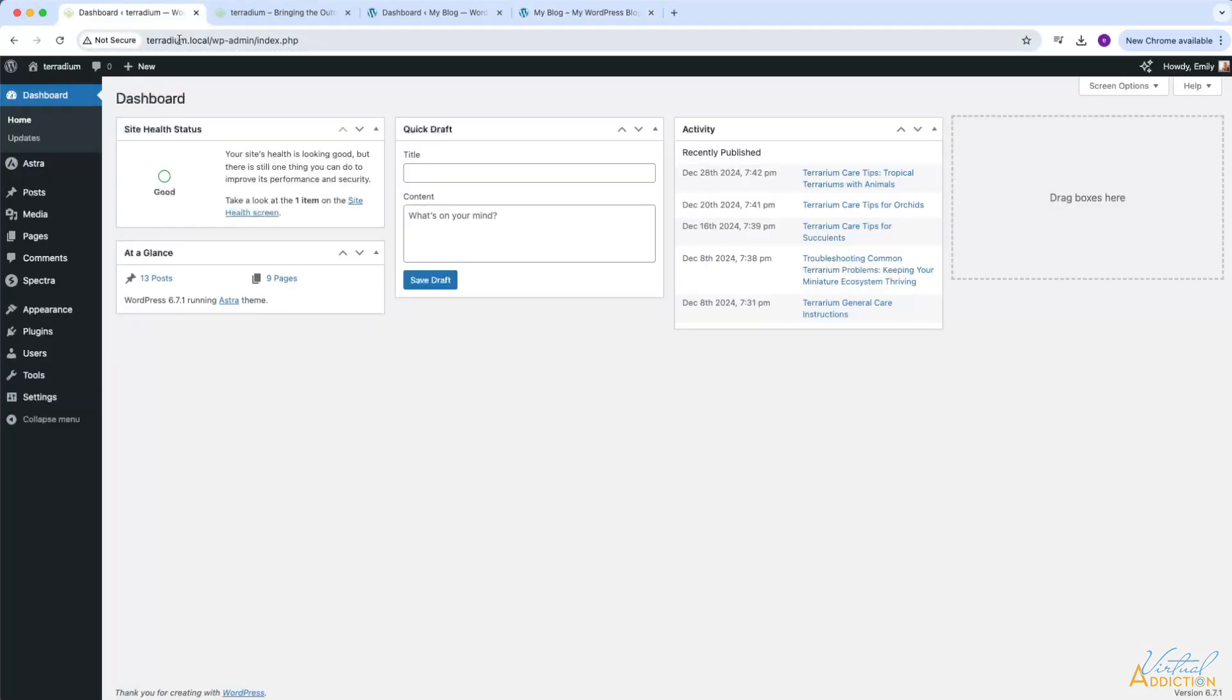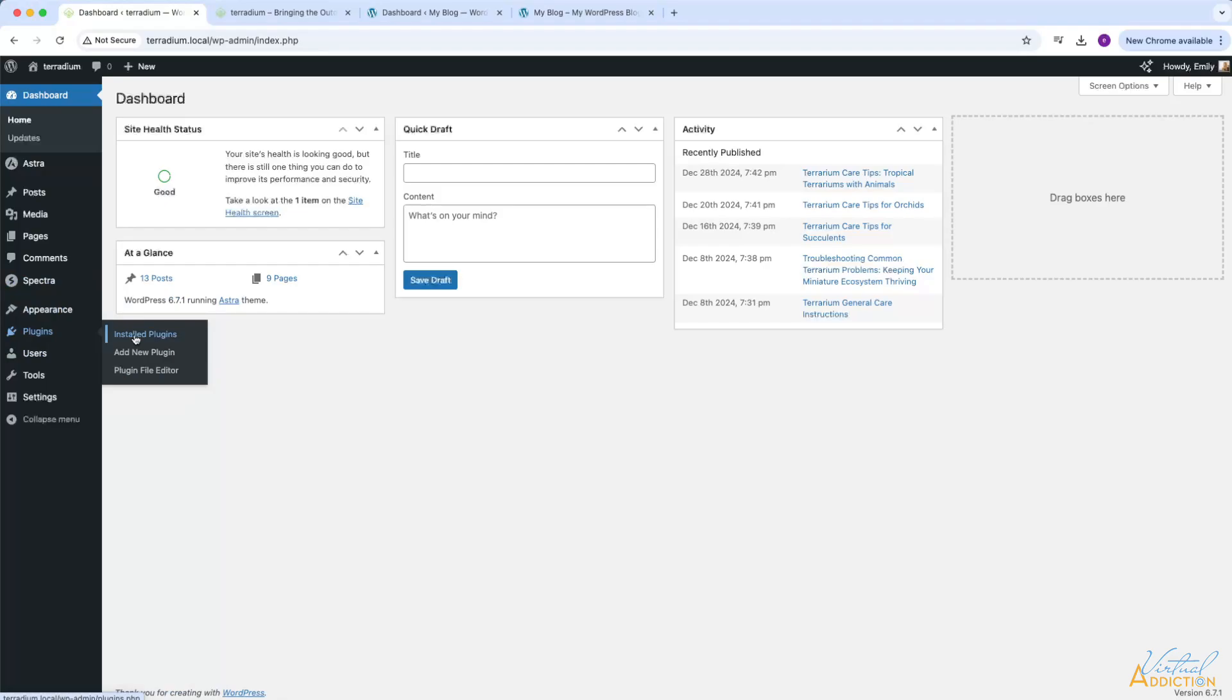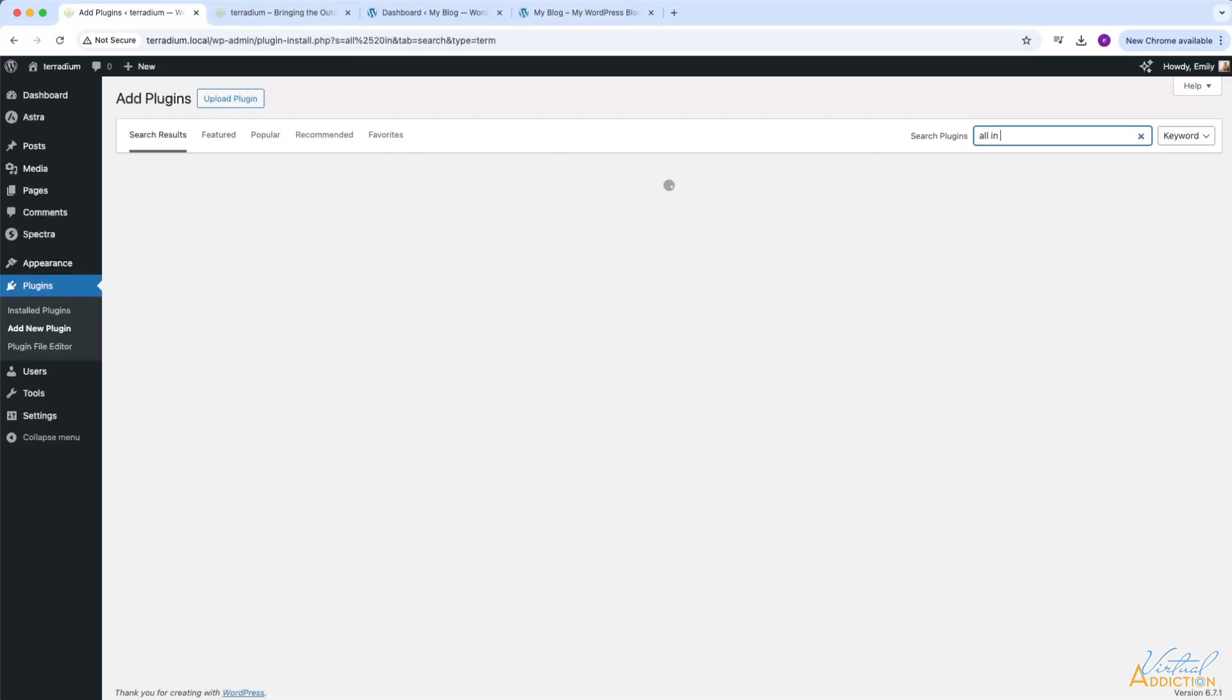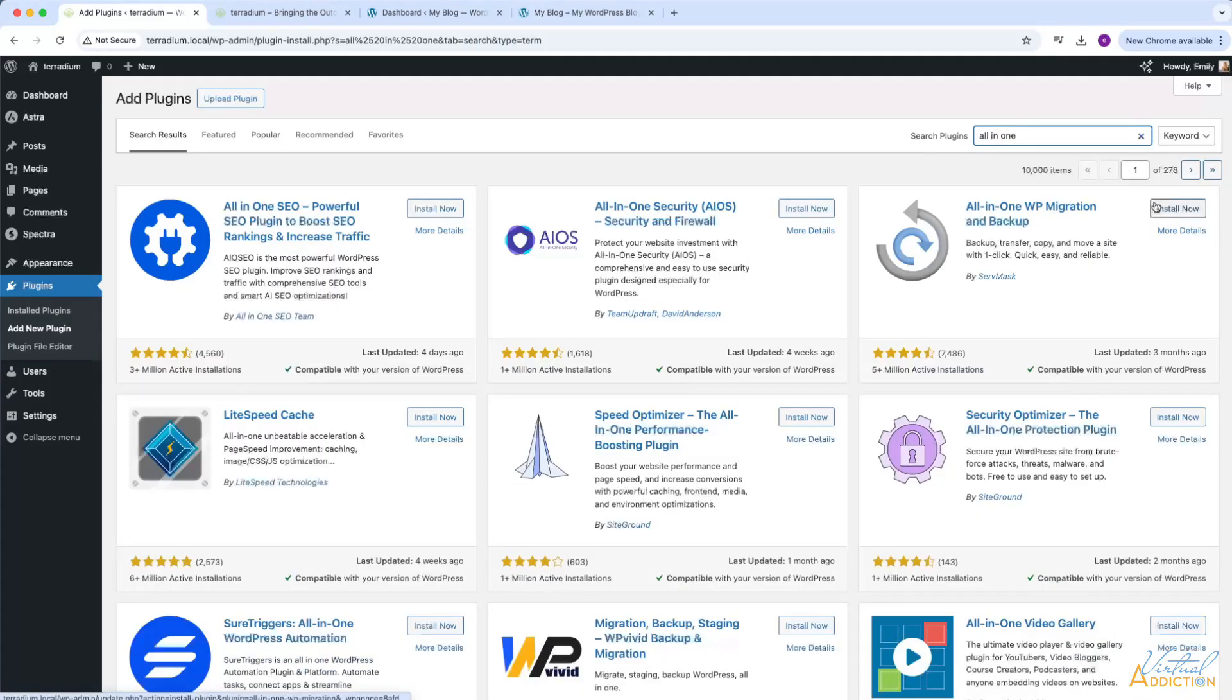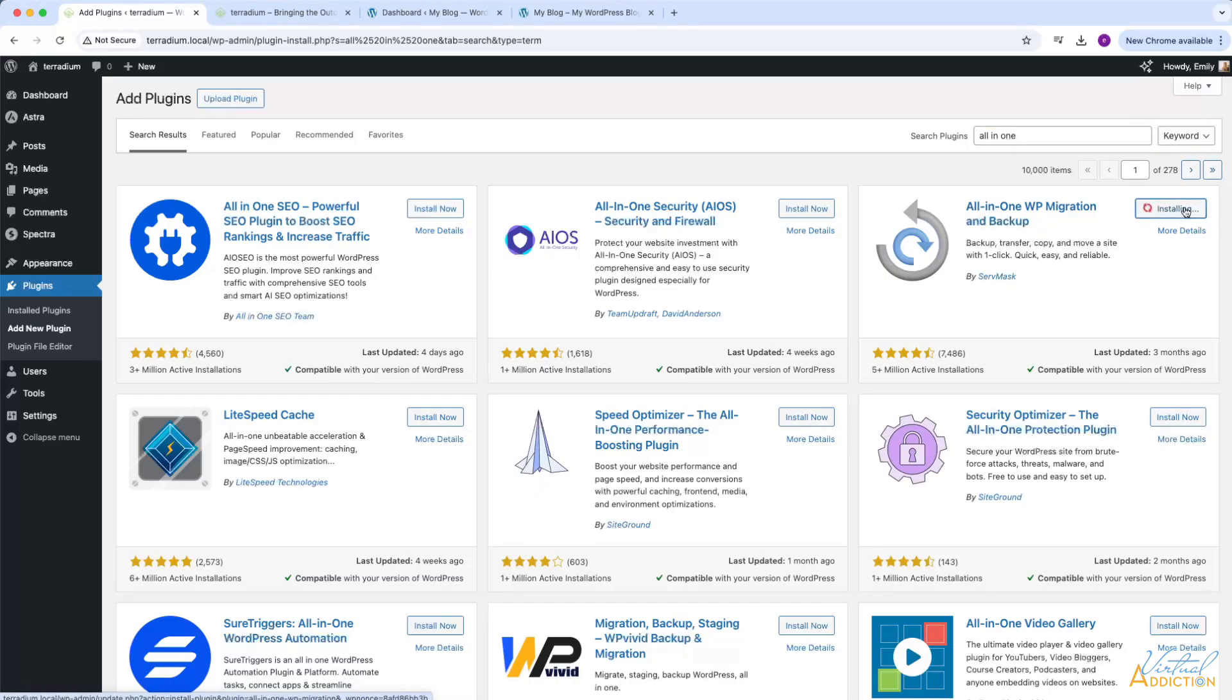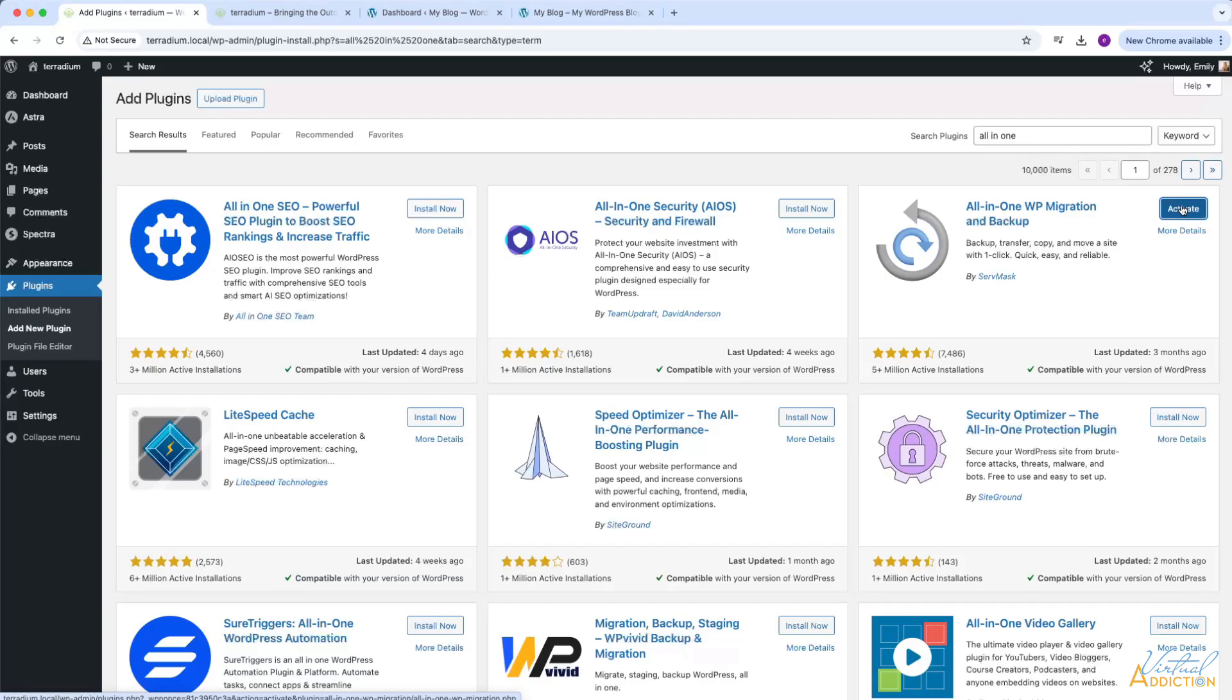Back in my local dashboard, I'm going to install a plugin that will help me to be able to do this more easily. So we're going to search for a plugin called All-in-One, and we want to use the All-in-One WP Migration and Backup plugin. I will install this, and once it's done installing, I will activate it.